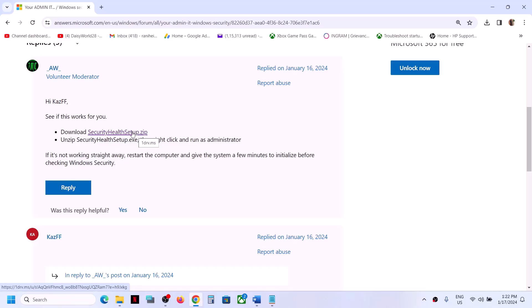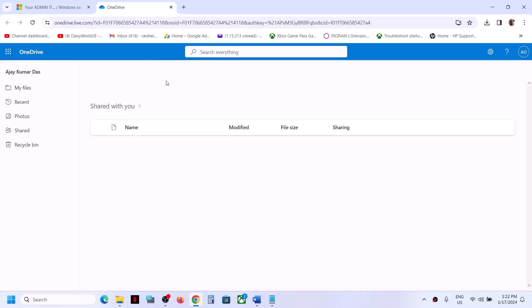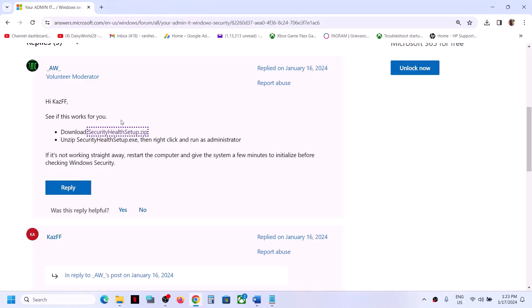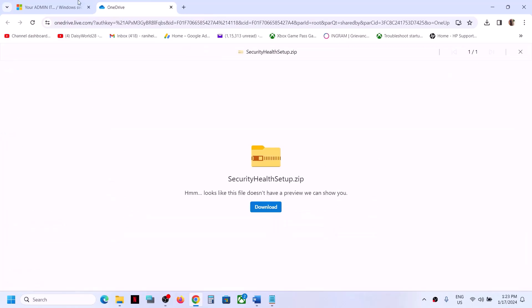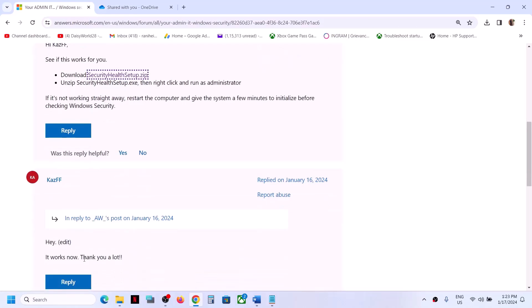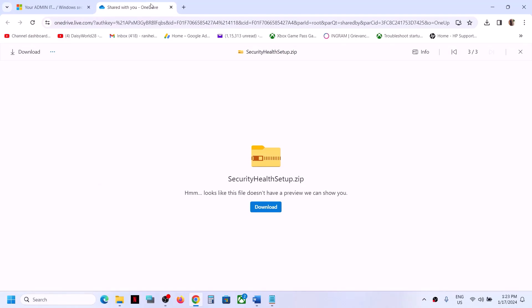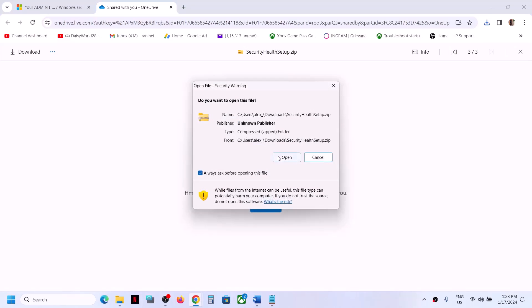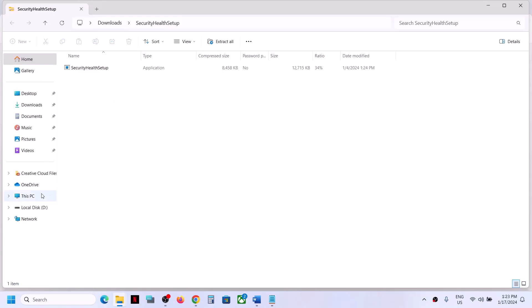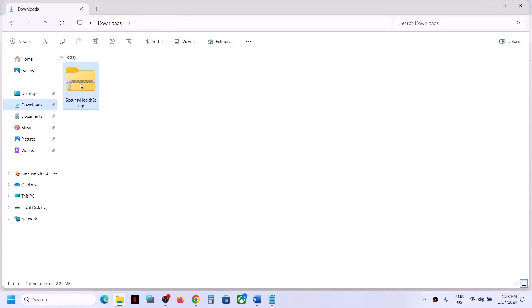If you trust this file, click on it to download it. It is on the Microsoft forum and for many users this has worked. If you don't trust it, you don't have to do it. Click on download and then go to the download location, which will be in your Downloads folder.